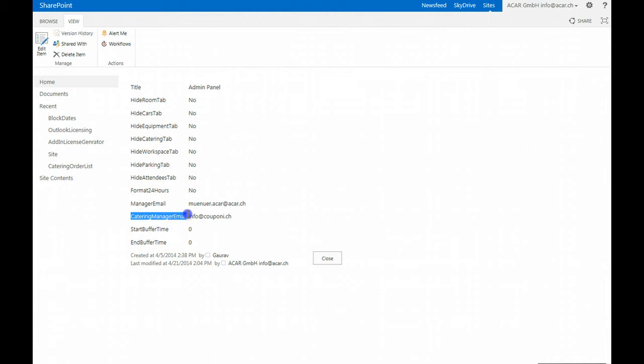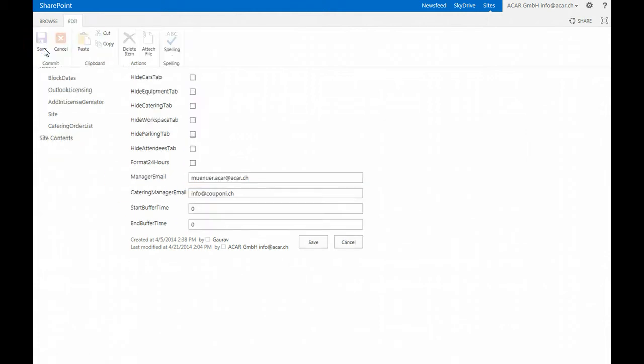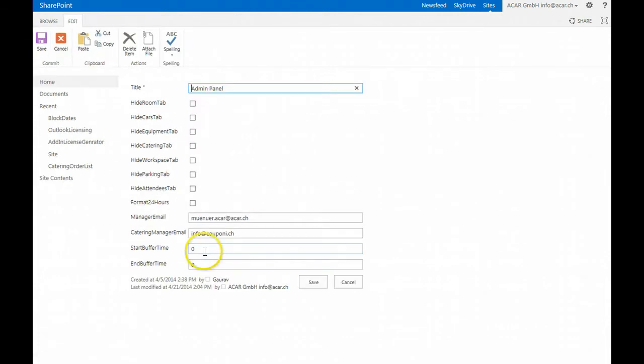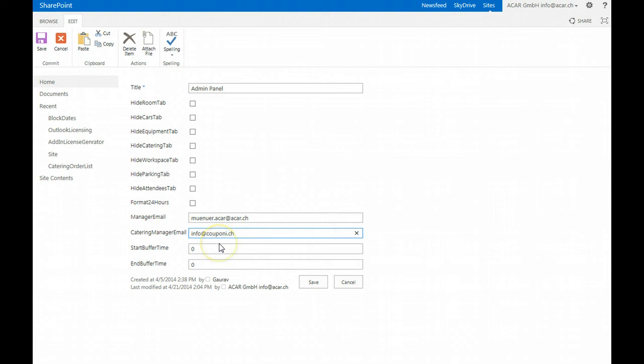Catering manager email is an additional field which can be edited if you are using the catering functions and you do catering bookings with the room reservation. You can enter one or separate email addresses so each time catering is ordered an email is sent to this corresponding email address.